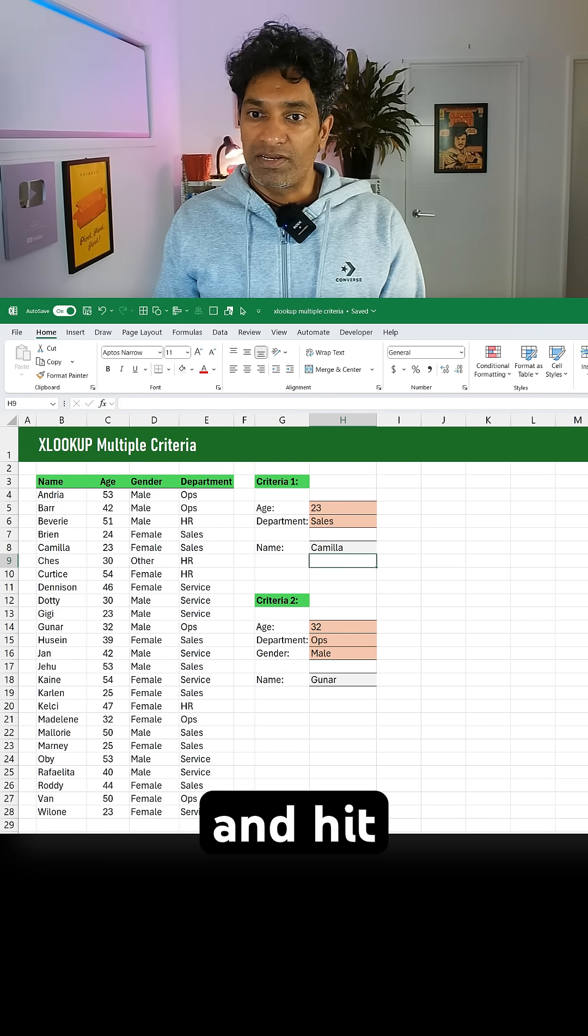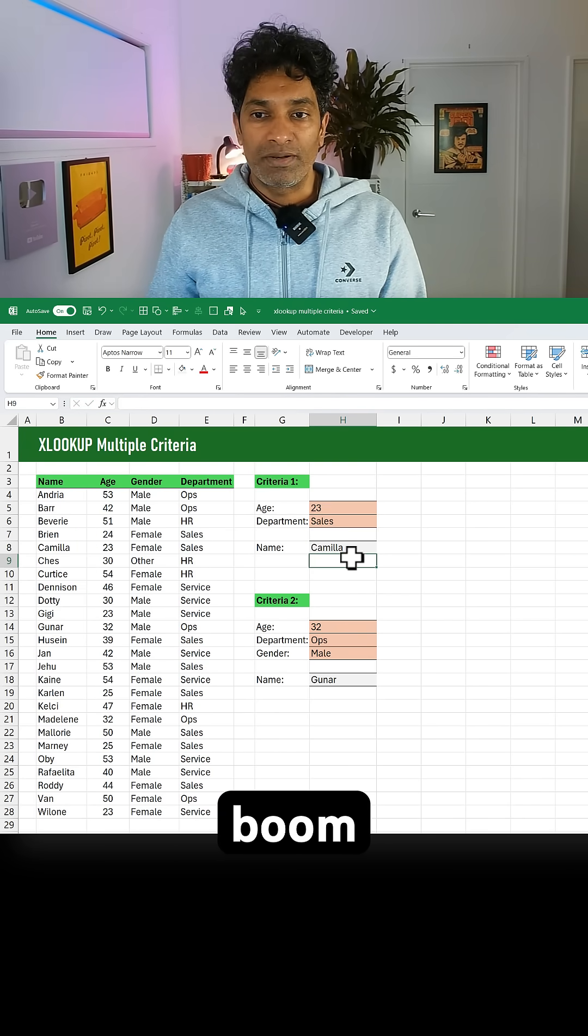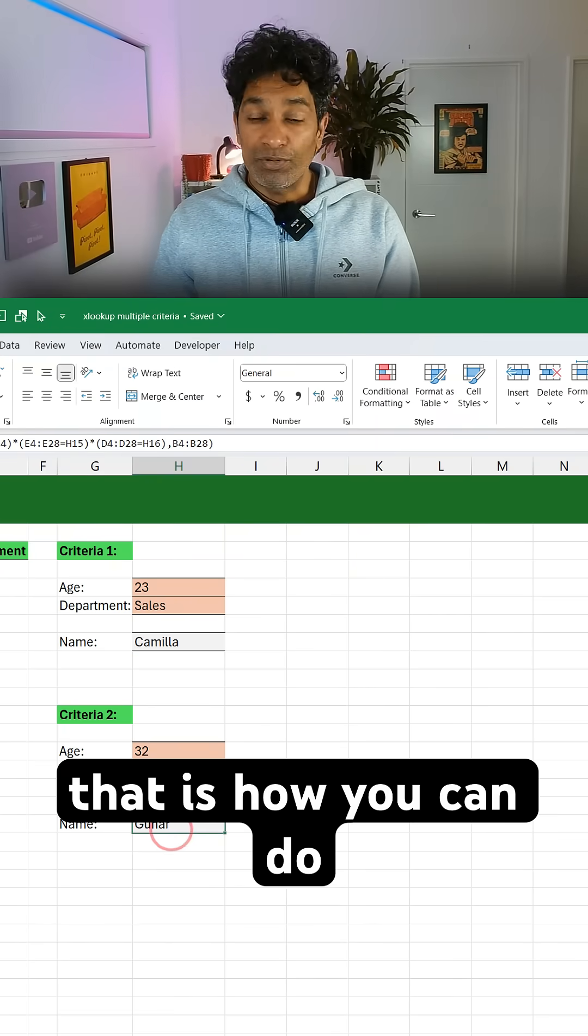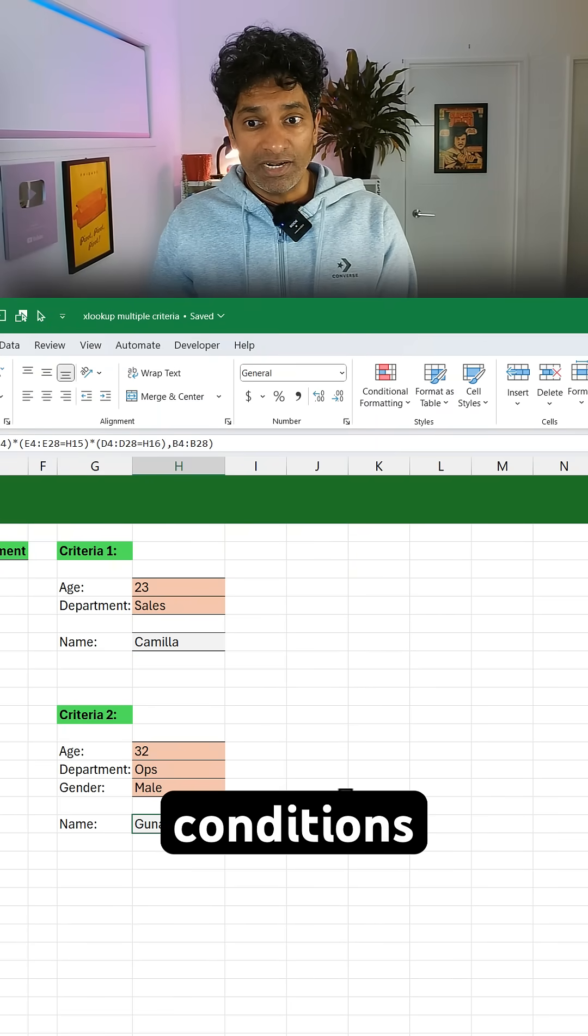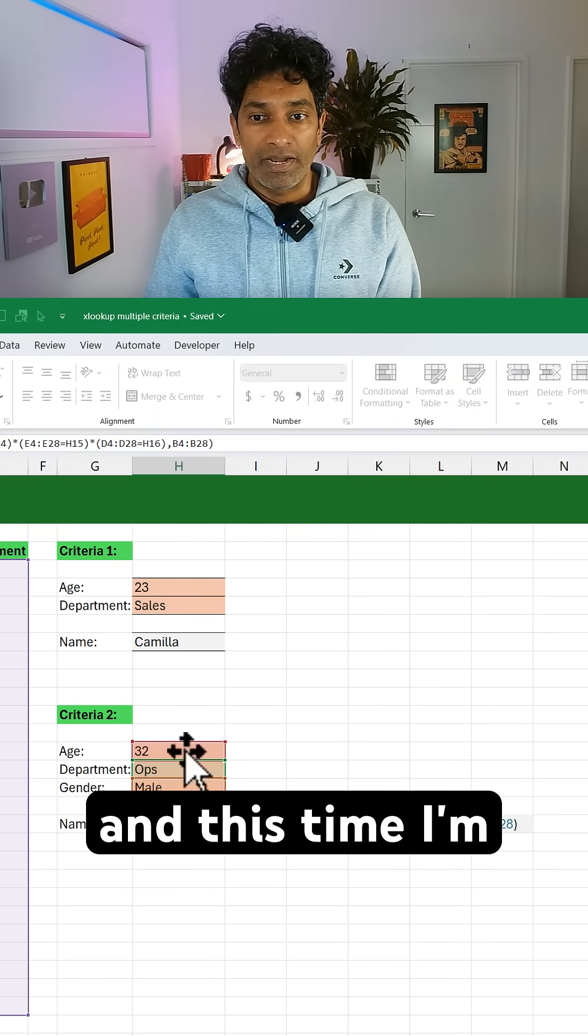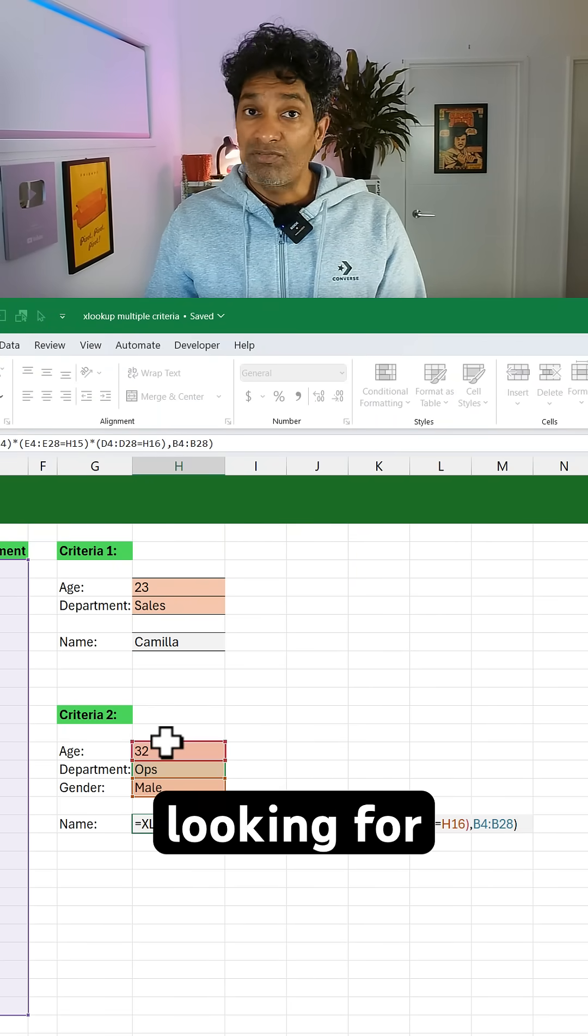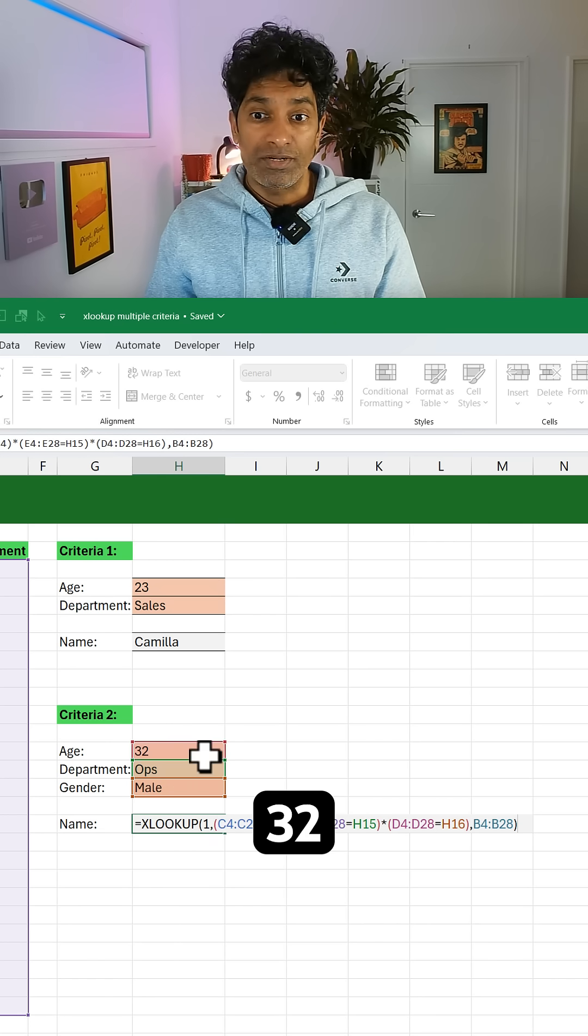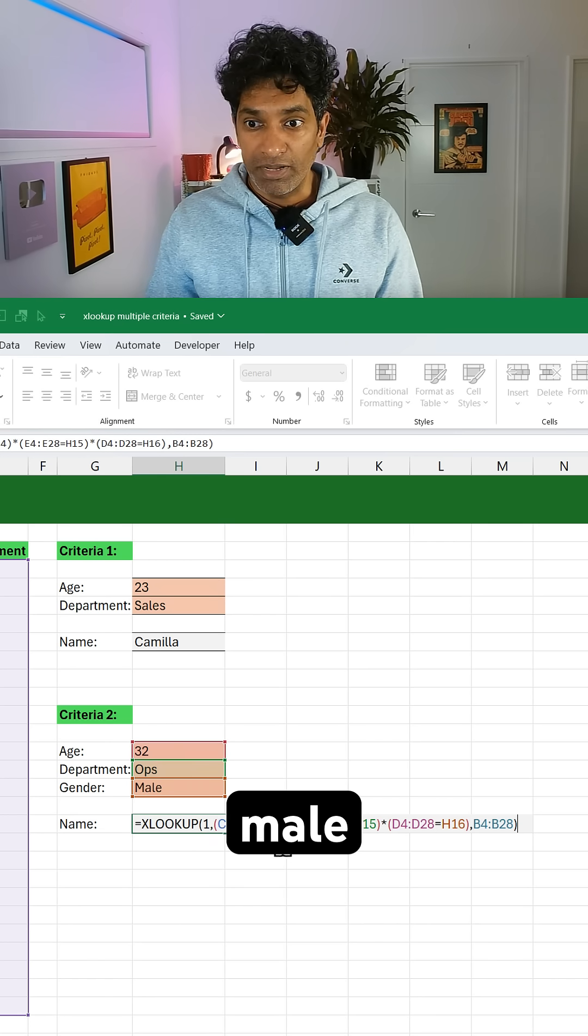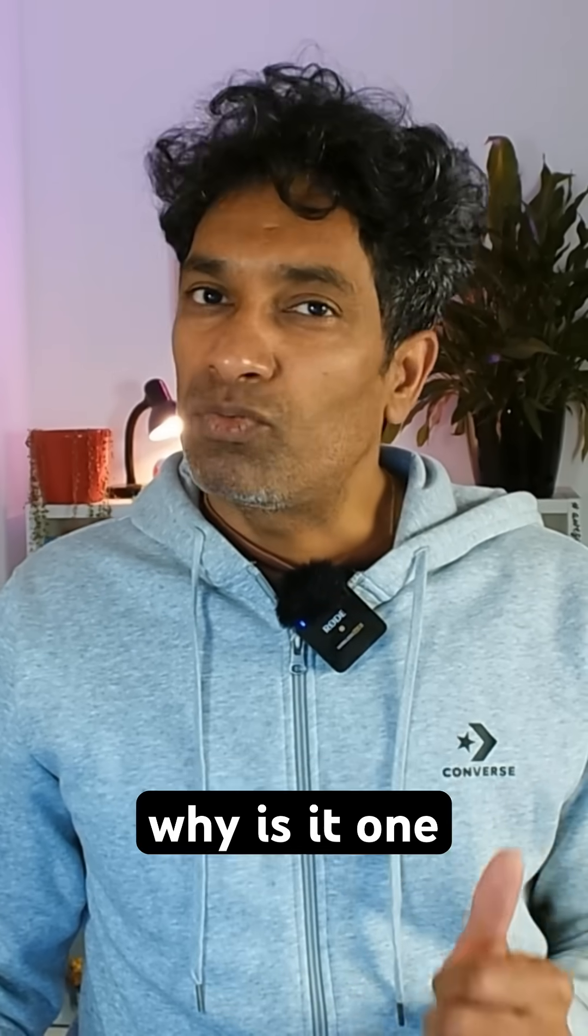And boom, you get Camilla. Here is how you can do it for three conditions. XLOOKUP 1, and this time I'm looking for age 32, department ops, and gender male. You might be thinking, why is it 1 and not 7 or 93?